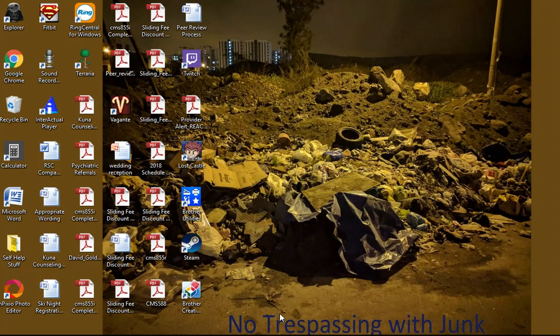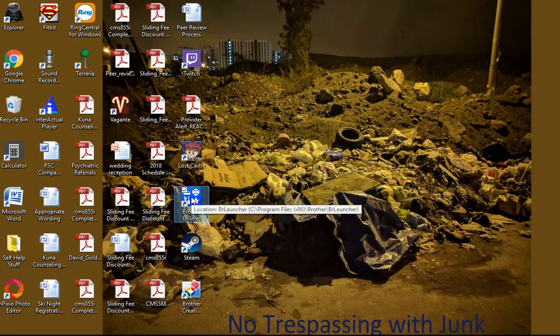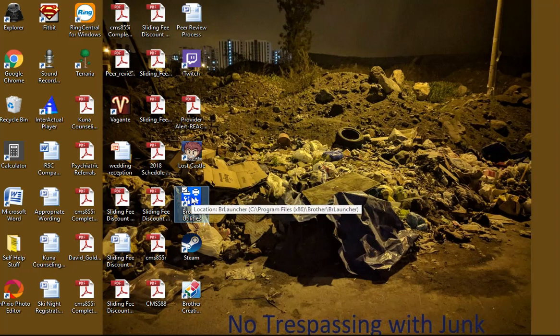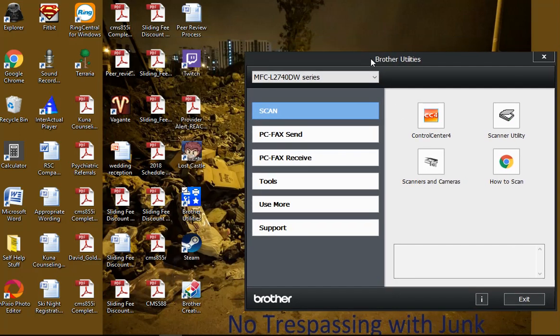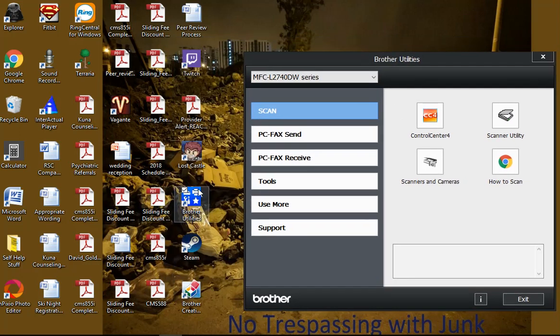Okay, I'm making a little video to show you the utilities of the scanner with the little Brother printer that will be in the school office. So first of all, you click this little Brother utilities icon that will be on your desktop right there.